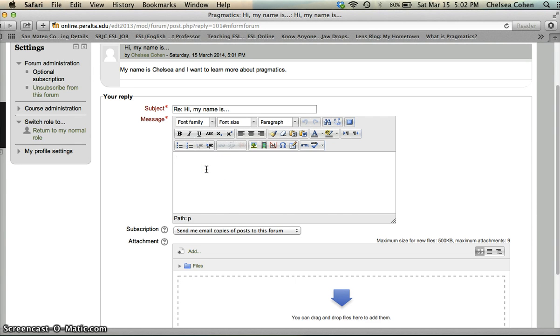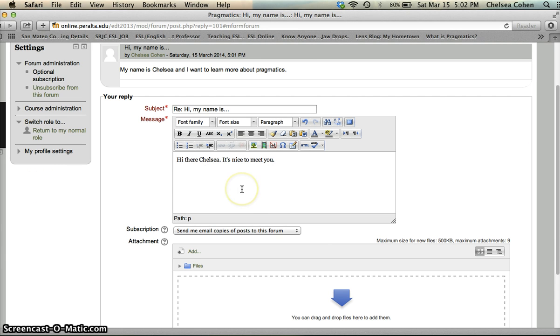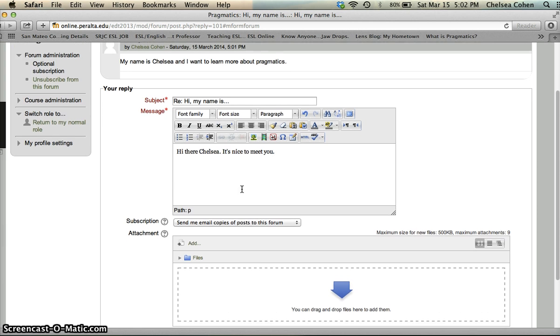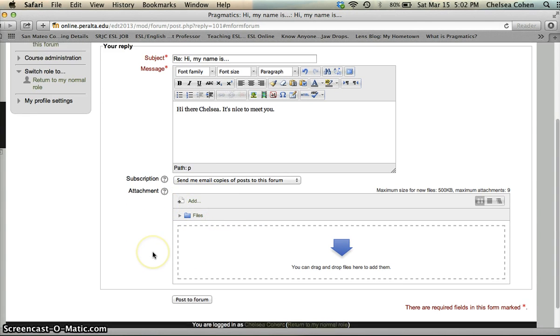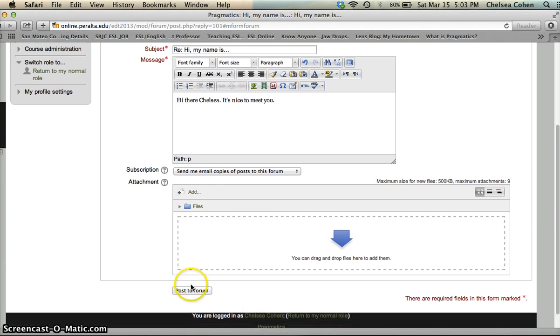So, hi there Chelsea. Okay. Again, you can attach a picture if you'd like to the response, that's not necessary. And then you'll just click post to forum.